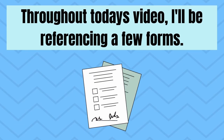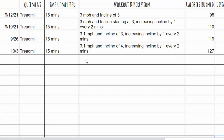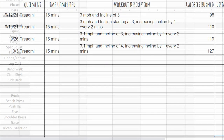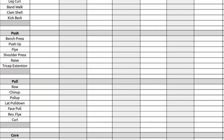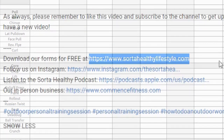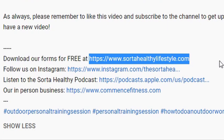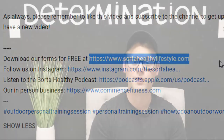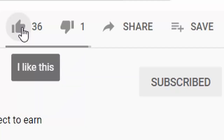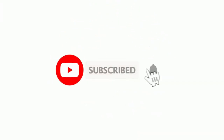Throughout today's video, I'll be referencing a few forms such as my cardio log and workout chart. These forms are free for all of you to download and use as you see fit, and they can be accessed at the link located in the video description. All I ask in return is that you like the video and subscribe to the channel if you haven't done so already. This helps the channel grow and allows me to keep creating free content for all fitness professionals. Thank you so much for that support, everyone.